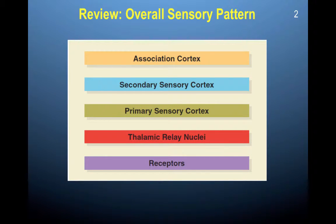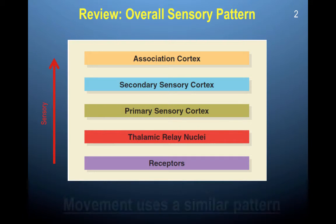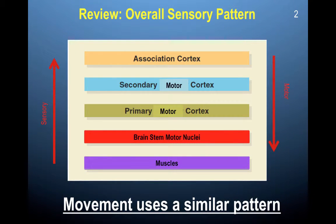We are beginning the second half of chapter 11. There is an overall sensory and movement pattern. Information comes into the receptors and travels up into the thalamus, into the primary sensory cortex, secondary sensory cortex, and the association cortex. Movement uses a similar pattern but travels a different direction, because you plan to make a movement and then you execute it.